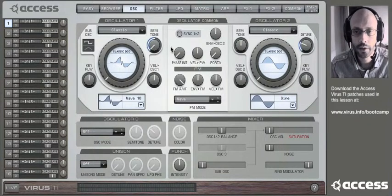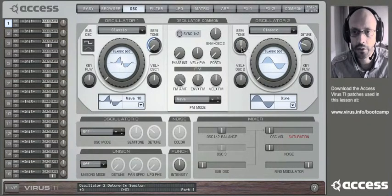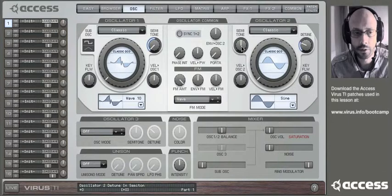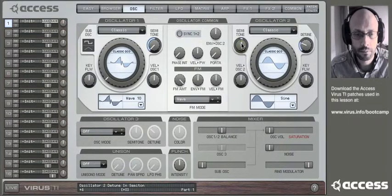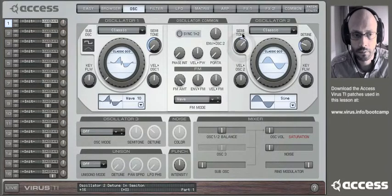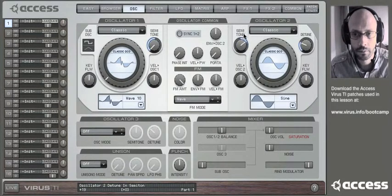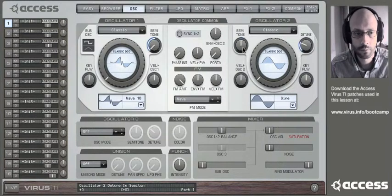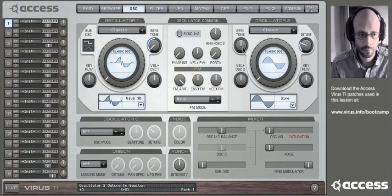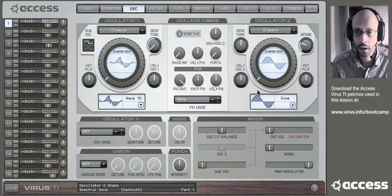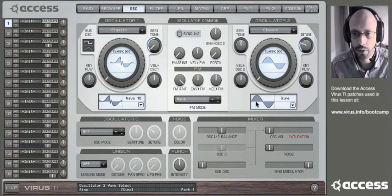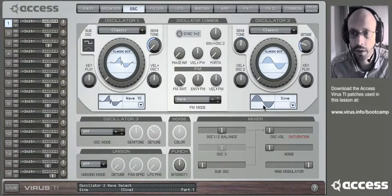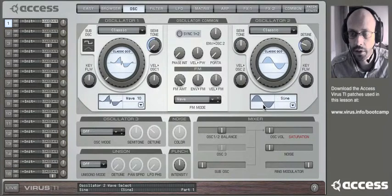And the pitch of the sound by oscillator two semitone. And also be sure to experiment with different waves for oscillator two.